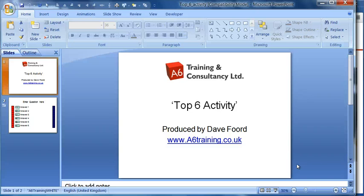I'm Dave Ford. In this screencast I'm going to introduce the Top Six activity, which is a resource that I've used in my teaching and have released to the educational community.